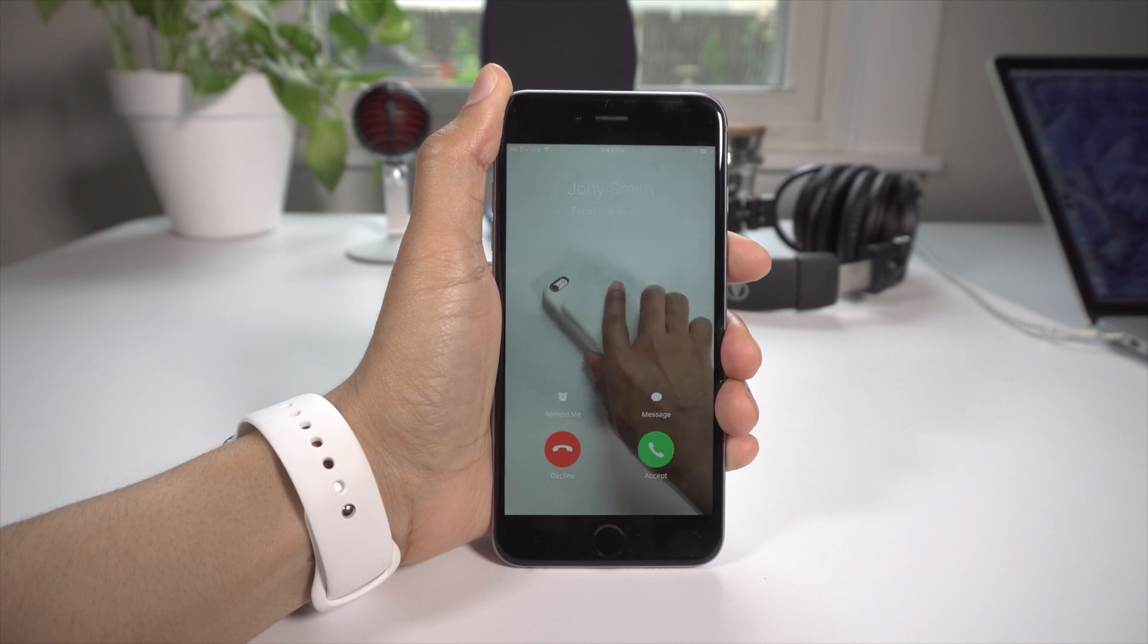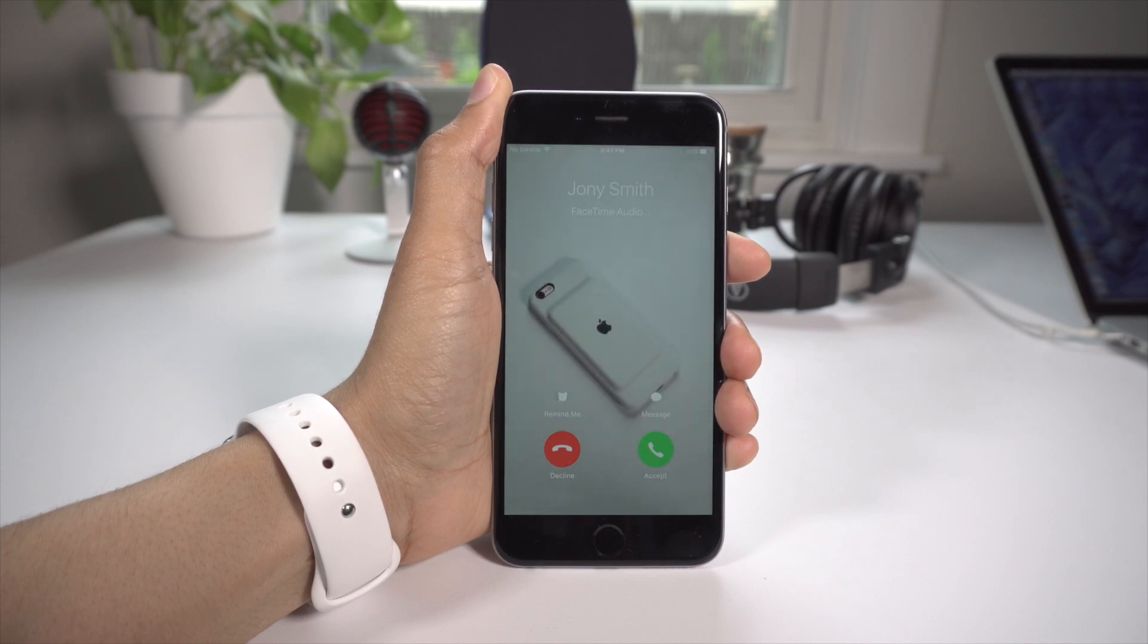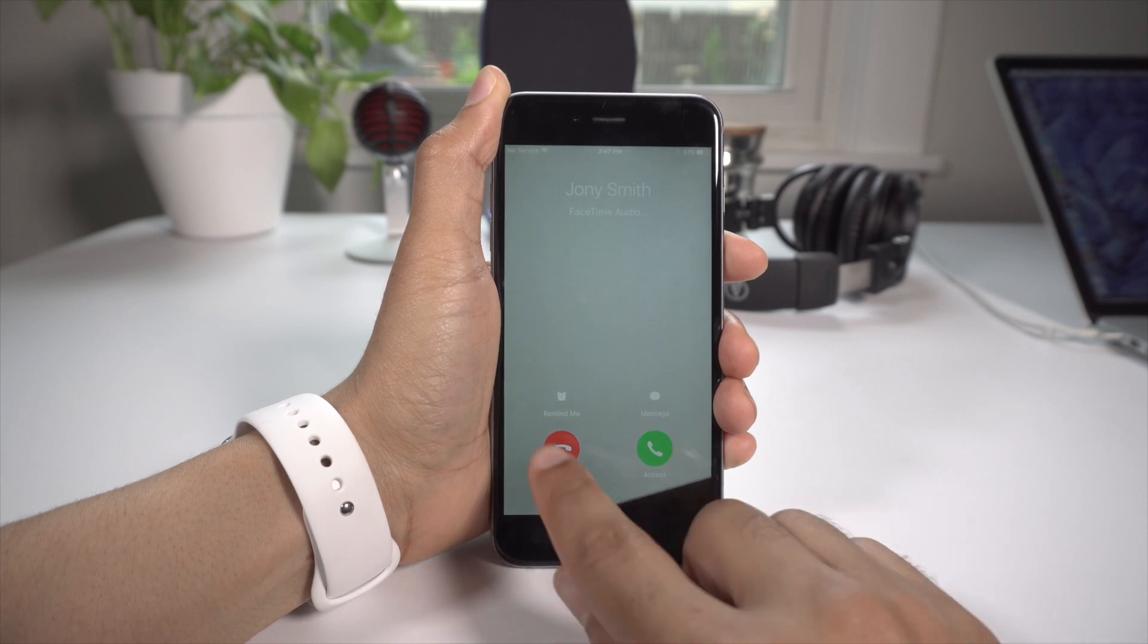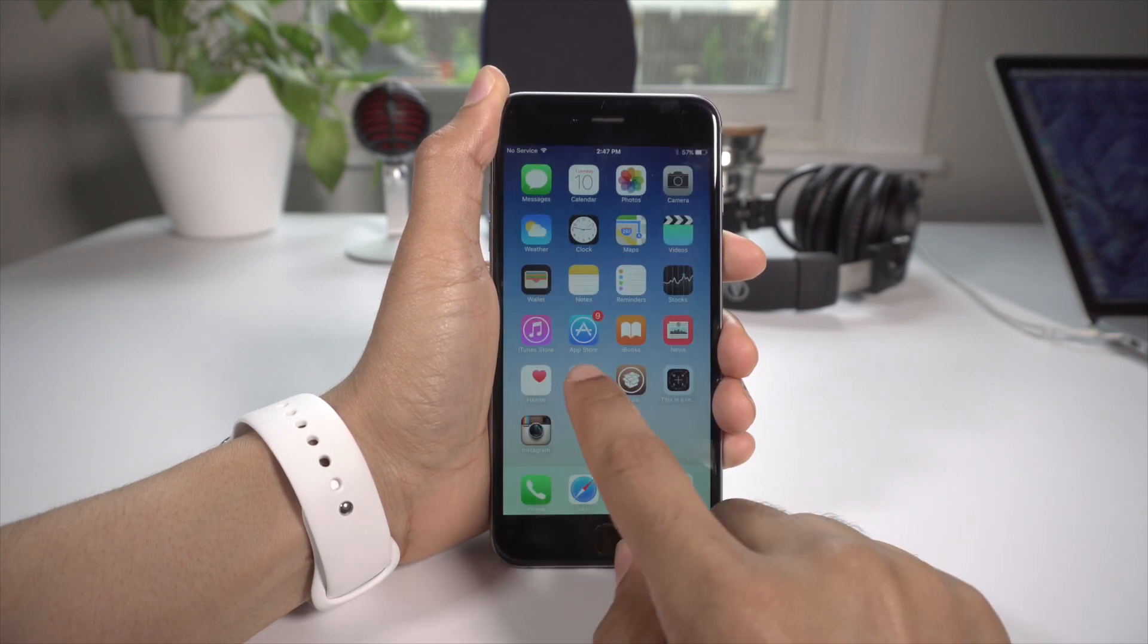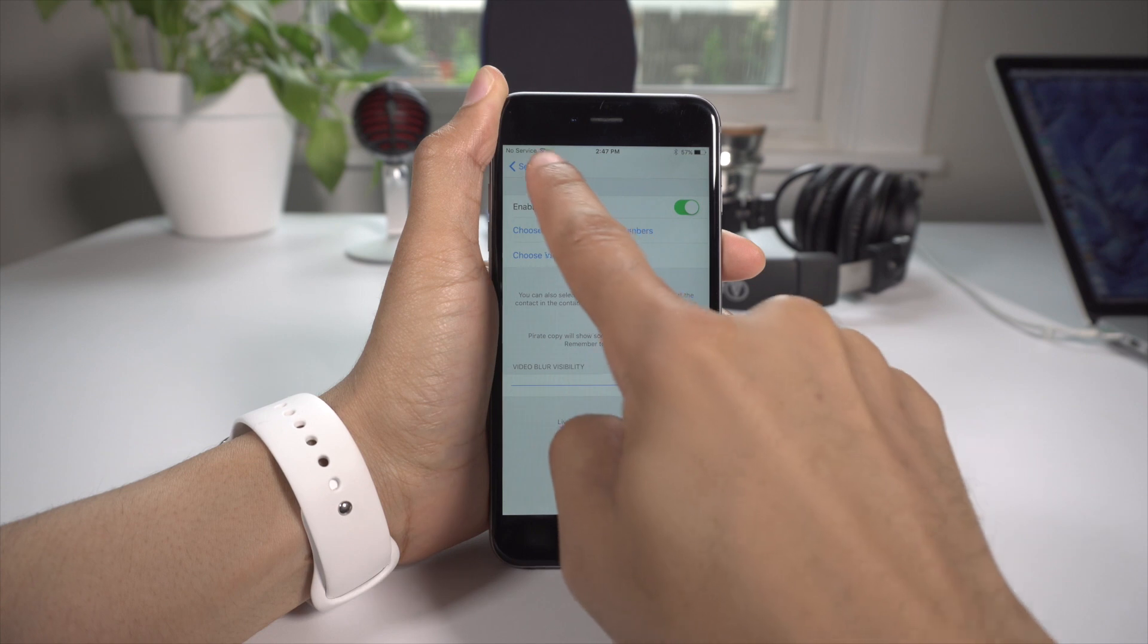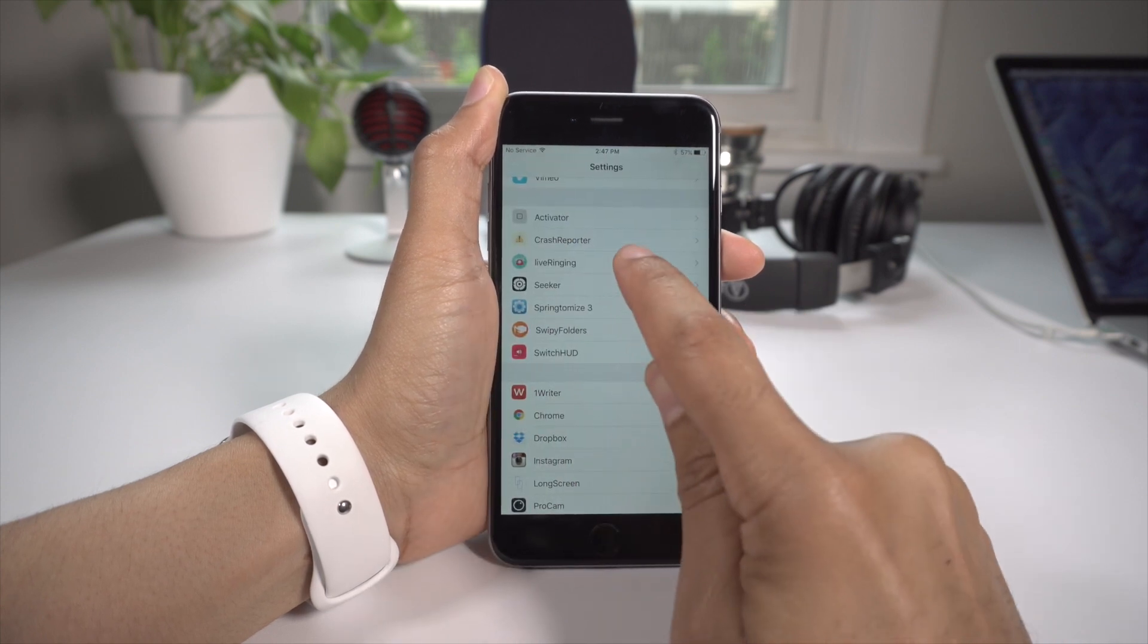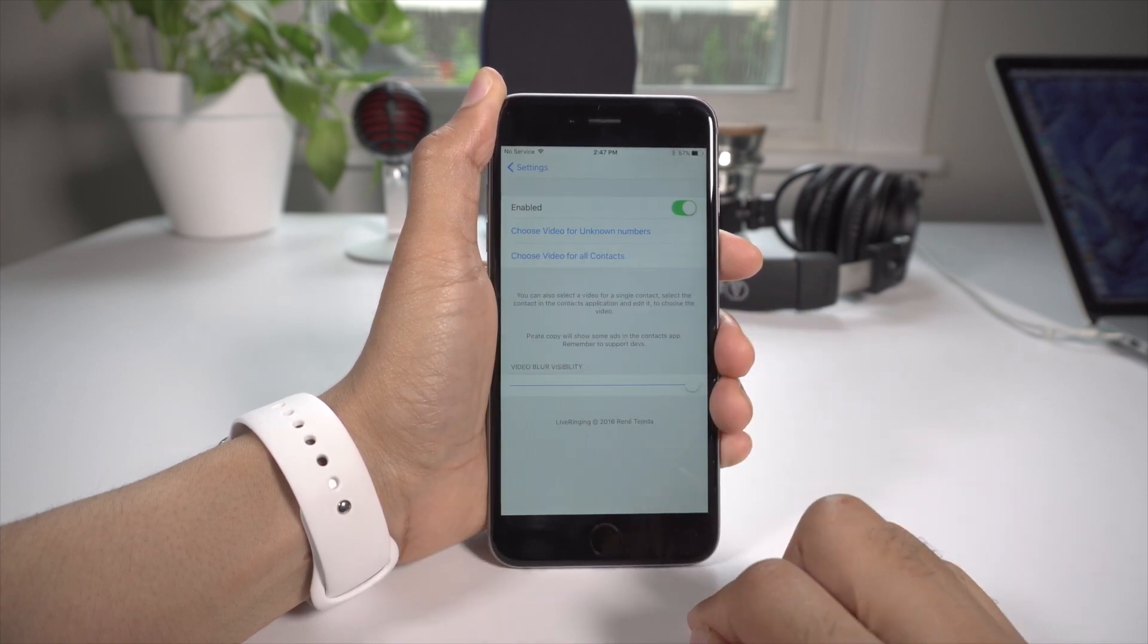You can customize it in the settings app. You can make it play a video when anyone calls, when you receive a call from an unknown number, from all contacts, or from individual contacts as well. Definitely worth it to spice up your incoming call screen.